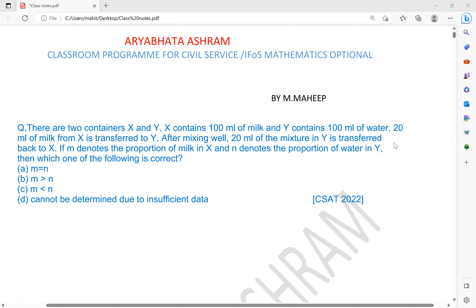There are two containers X and Y. X contains 100 ml of milk and Y contains 100 ml of water. 20 ml of milk from X is transferred to Y after mixing well, and then 20 ml of mixture in Y is transferred back to X.